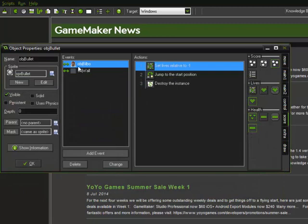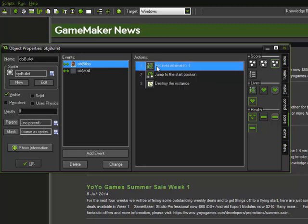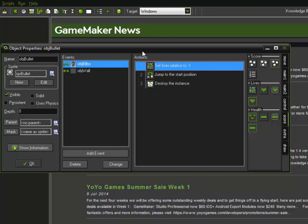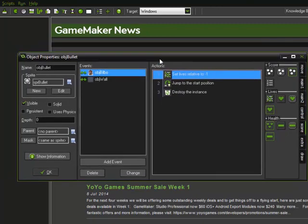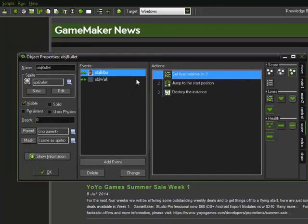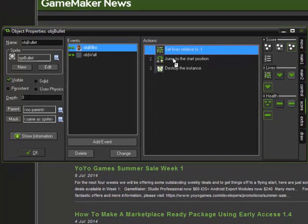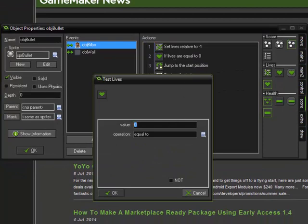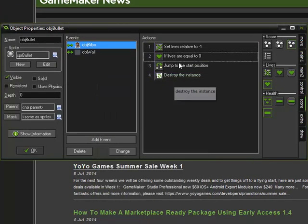So when a bullet collides with Bilbo, we lose one life. Now lives are a built-in variable. So Game Maker was just nice enough to program something for lives that functions that way. But it's really just another variable that they just made easier for us. So when we lose a life, we need to do something. We need to now test whether our lives are now zero. Because if our lives are zero, then we need something to happen.